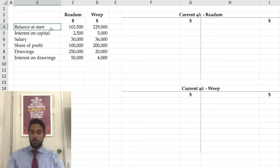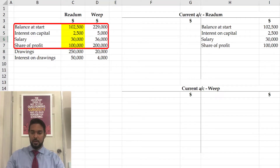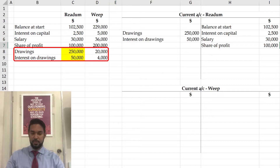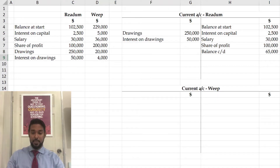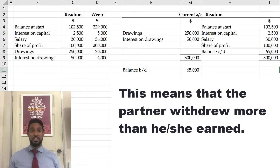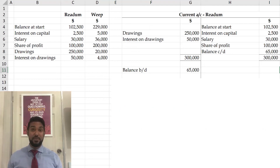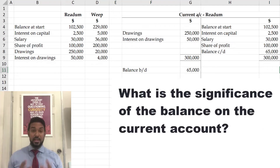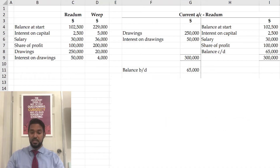It was a credit balance for both accounts, so let's put that credit balance at start. Balance at start, then interest on capital $2,500, salary $30,000, share of profit $100,000. And we're going to have drawings $250,000 and interest on drawings $50,000. The credit side doesn't have enough to cover that, so you're going to have a balance carried down from the credit side, which means it's brought down on the debit side — a debit balance on the current account. What does this mean? It means the partner withdrew more than he or she earned. If you withdraw more than you earn, you have a deficit on your current account. I've seen CSEC questions specifically ask: what is the significance of the balance on the current account? Anytime you have a debit balance, the significance is that it is a deficit — the partner has withdrawn more than he or she has earned.